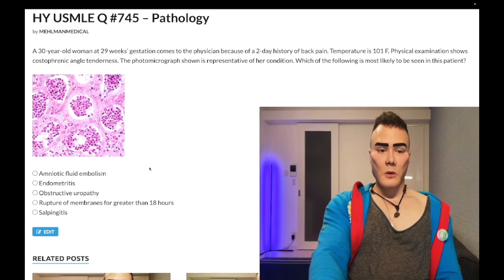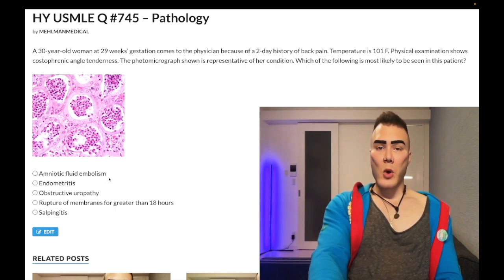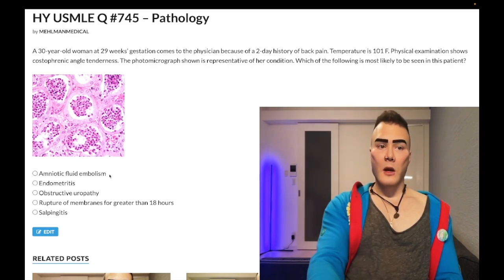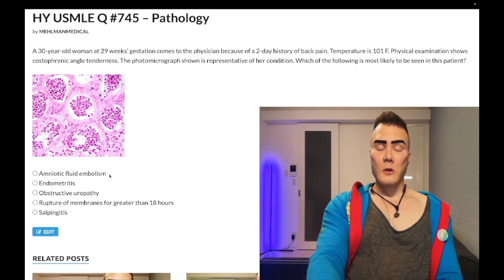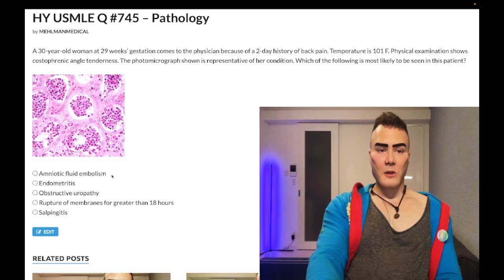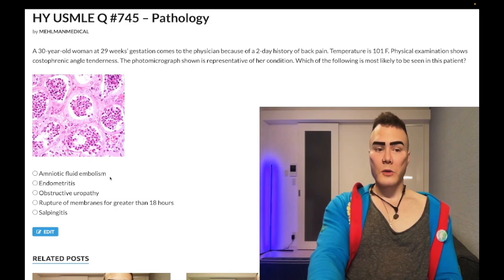Choice A: amniotic fluid embolism — wrong answer. This is a 2CK-level diagnosis for OB/GYN. For Step 1, don't worry about it too much. It presents basically identical to a pulmonary embolism, except the question will tell you the placenta was delivered 30 seconds to two minutes ago — it's an intrapartum diagnosis. For example: two minutes following delivery of the placenta, a woman has acute onset shortness of breath and tachycardia — the answer is amniotic fluid embolism.